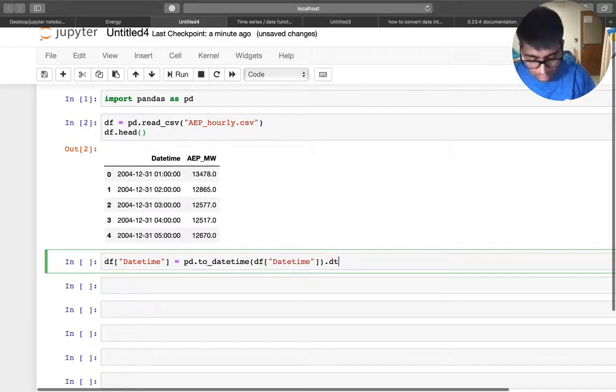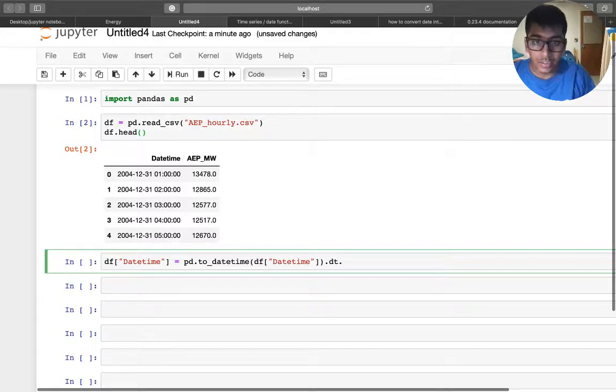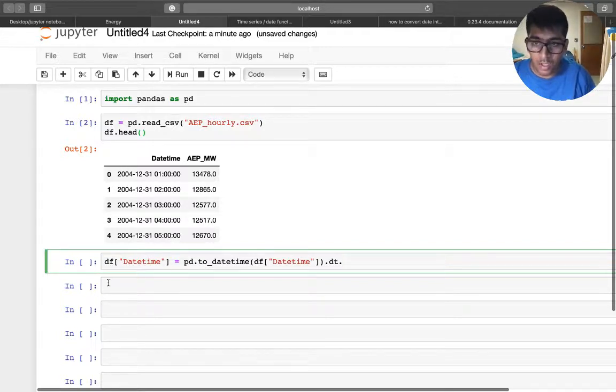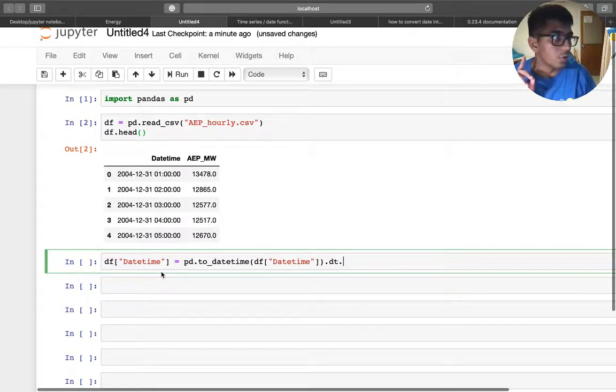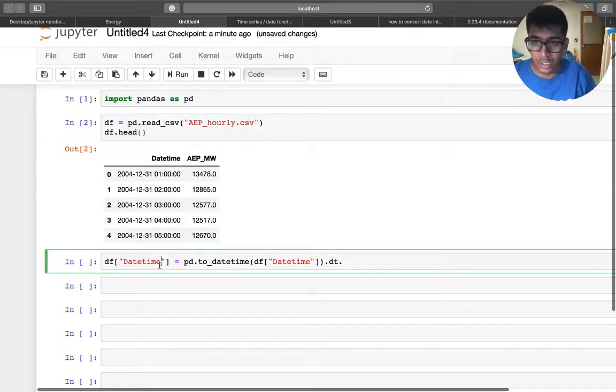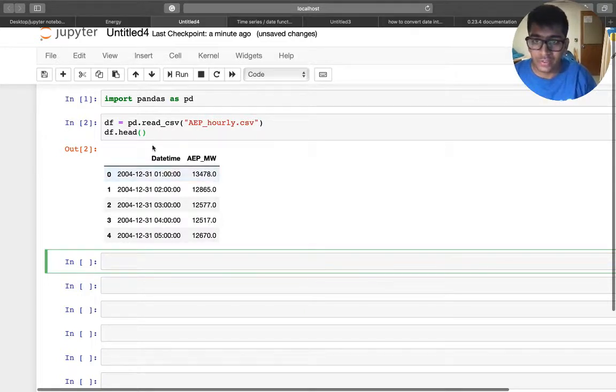And you want to say date dot... instead of doing that, there is one shortcut to do this. So I'm going to show you the shortcut way. So this is already there, right?